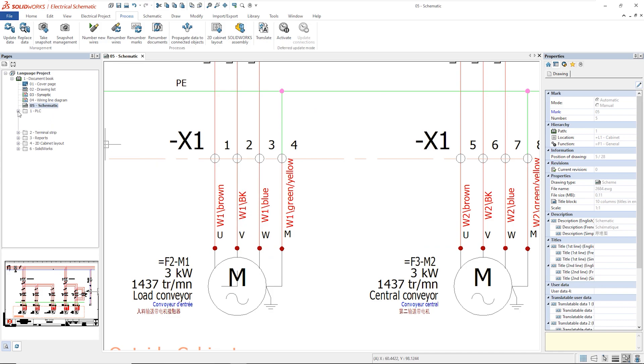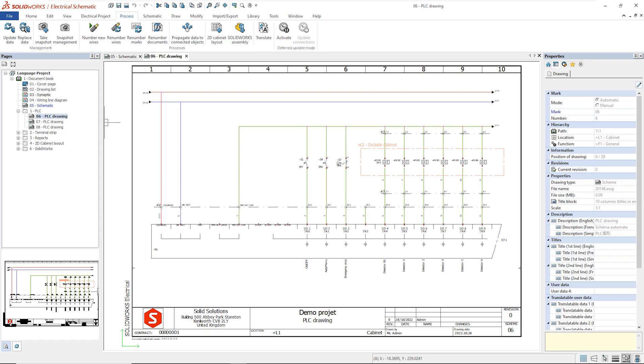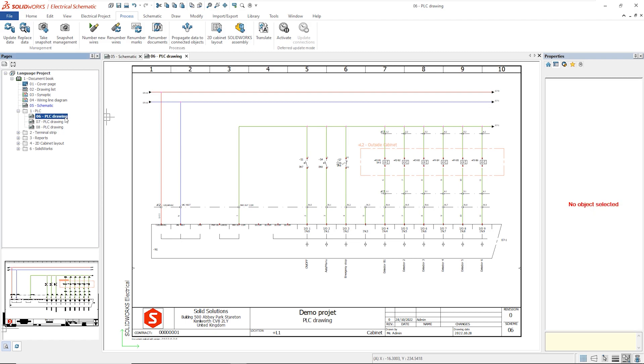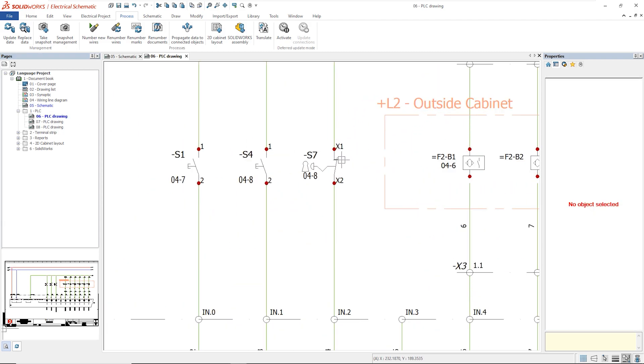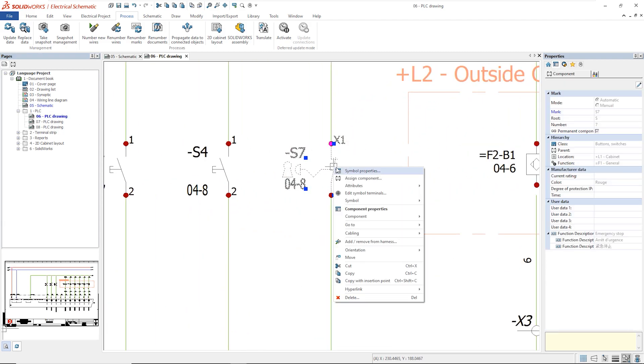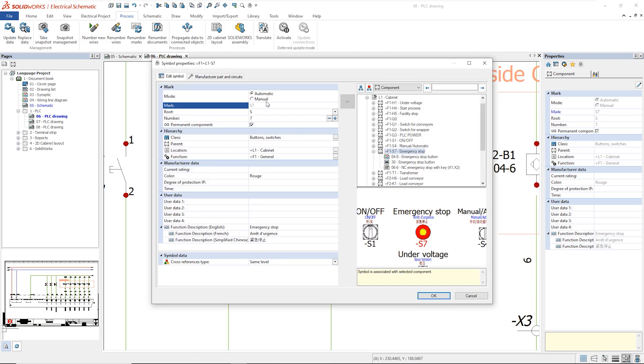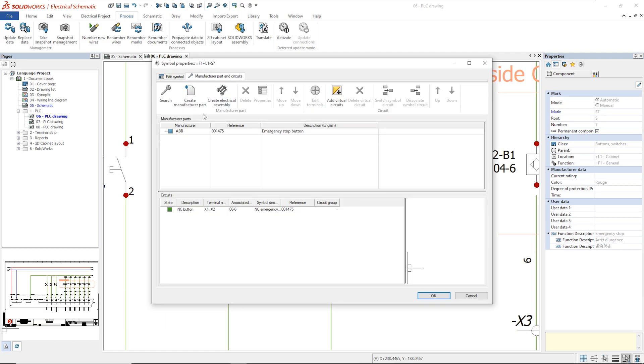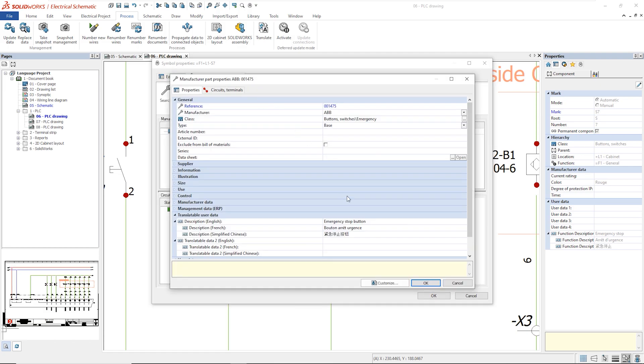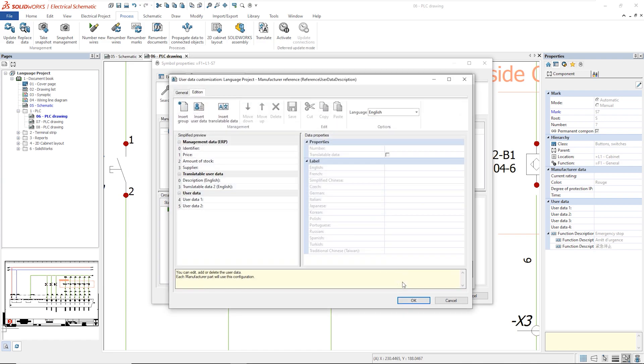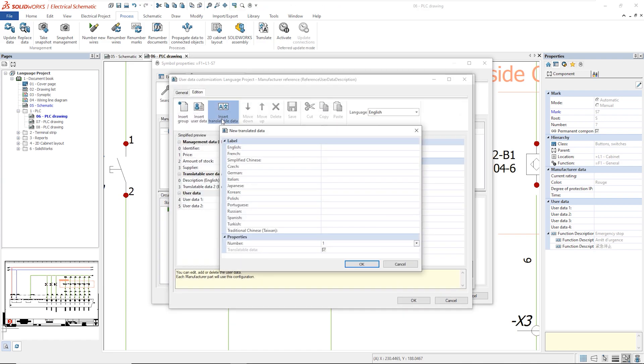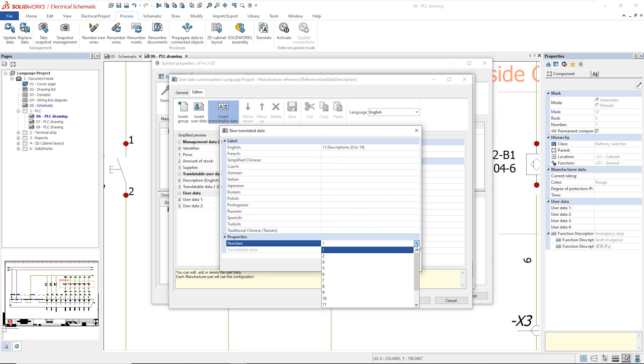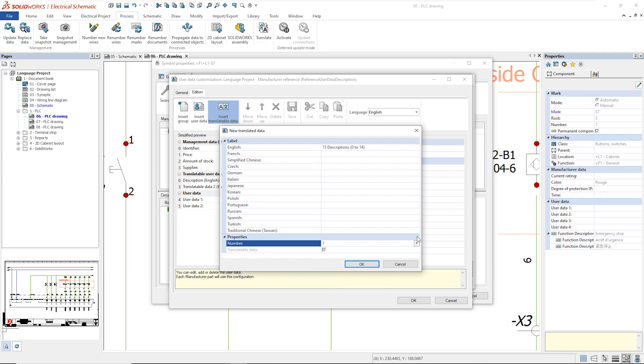Now, we will have a look at the symbol attributes. Each manufacturer part should have the translated texts in the translatable user data fields. By clicking on Customize, we can see that we can use up to 15 descriptions and for each description, we can translate the text into the available languages.